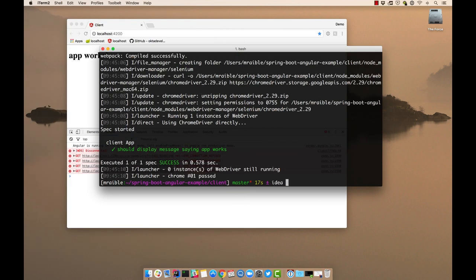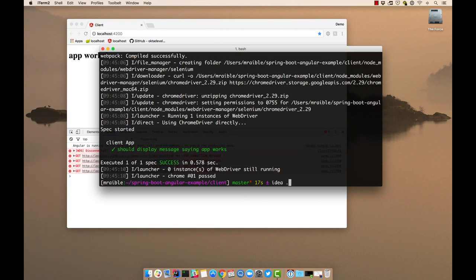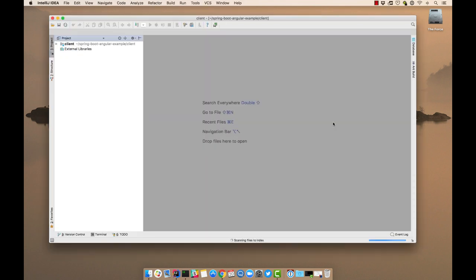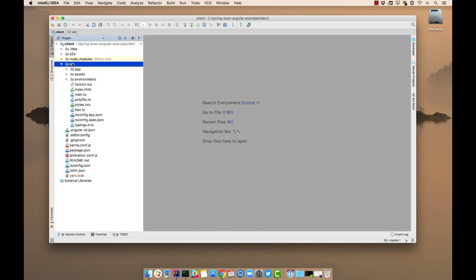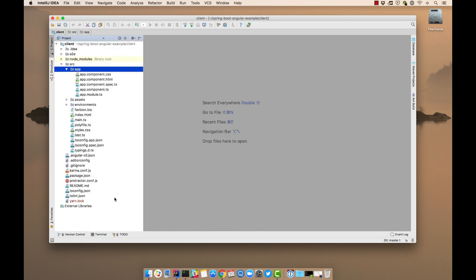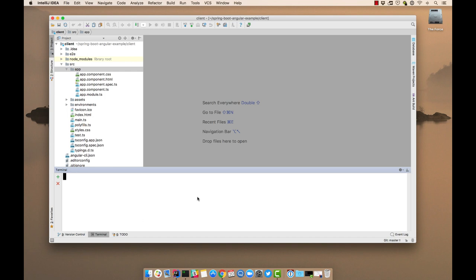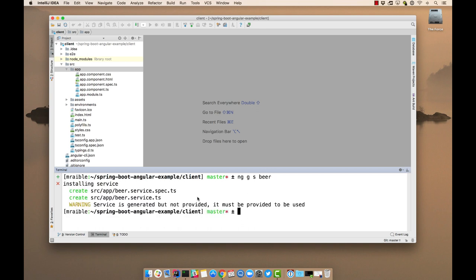So we'll open this up in IntelliJ. And we need to create a service to talk to our API. So we can do that with the command line generation using ng g for generate, s for service. Let's call it beer.